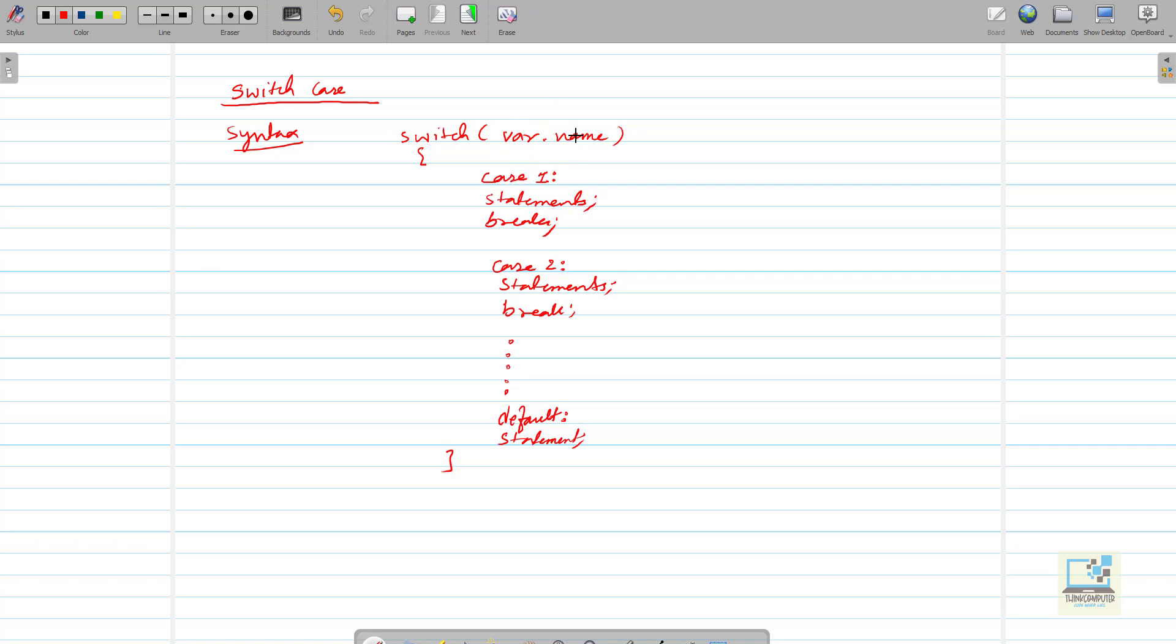Suppose that the value of that variable is 1, so the control will jump to case1 and only case1 will work, remaining cases and default will not work. Suppose the user has entered the value 2 for the variable, then it will directly go to case2 and only the case2's part will work and then it will not go to default or any other case.